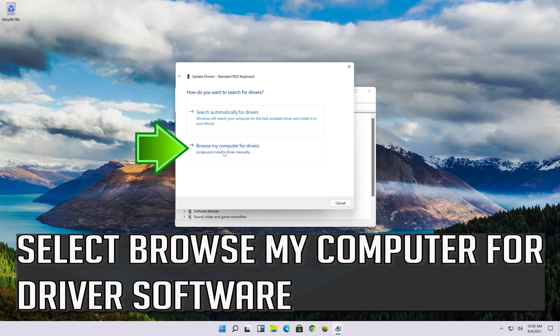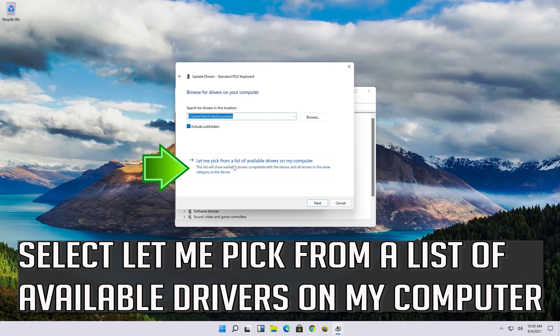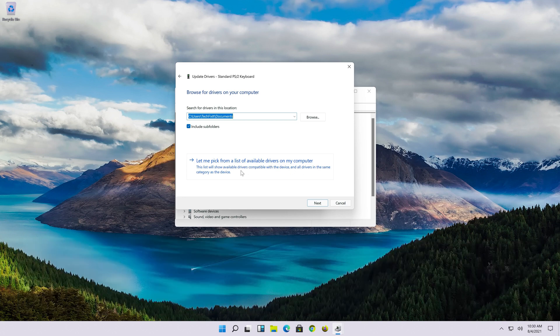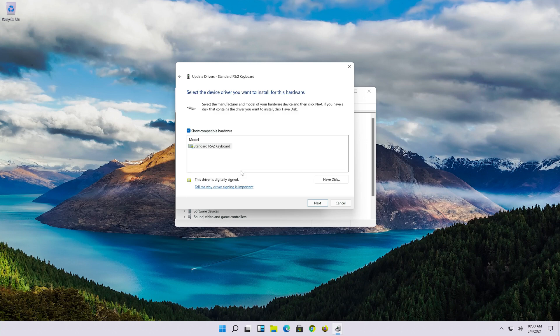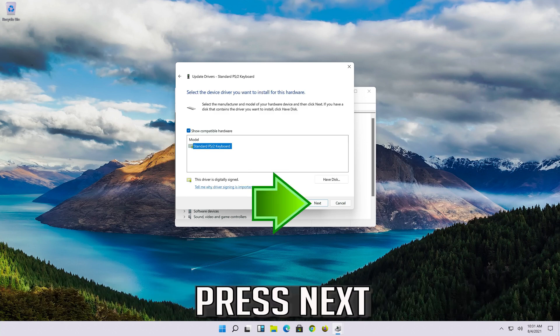Select browse my computer for driver software. Select let me pick from a list of available drivers on my computer. Select standard PS2 keyboard and press next.